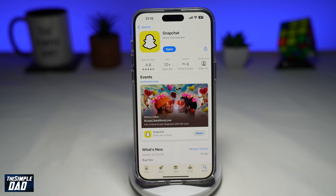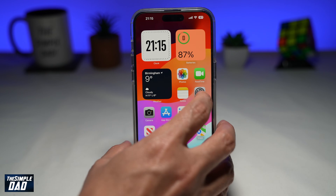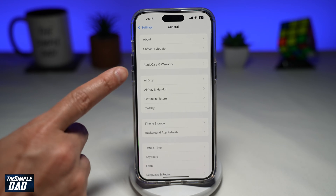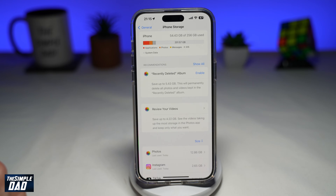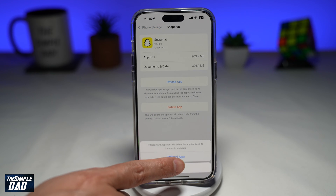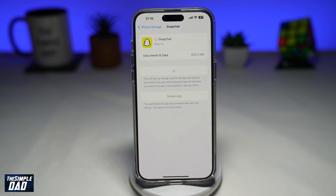Now if you're not receiving any messages still, then the second step which I recommend you do is to offload the Snapchat app. To do this, you want to go into Settings, then General, then iPhone Storage. Here you'll need to find Snapchat, go ahead and offload the app — tap on Offload. And now once that's offloaded, go ahead and reinstall it. After it has been reinstalled, go ahead and test out if you're still receiving messages or not.